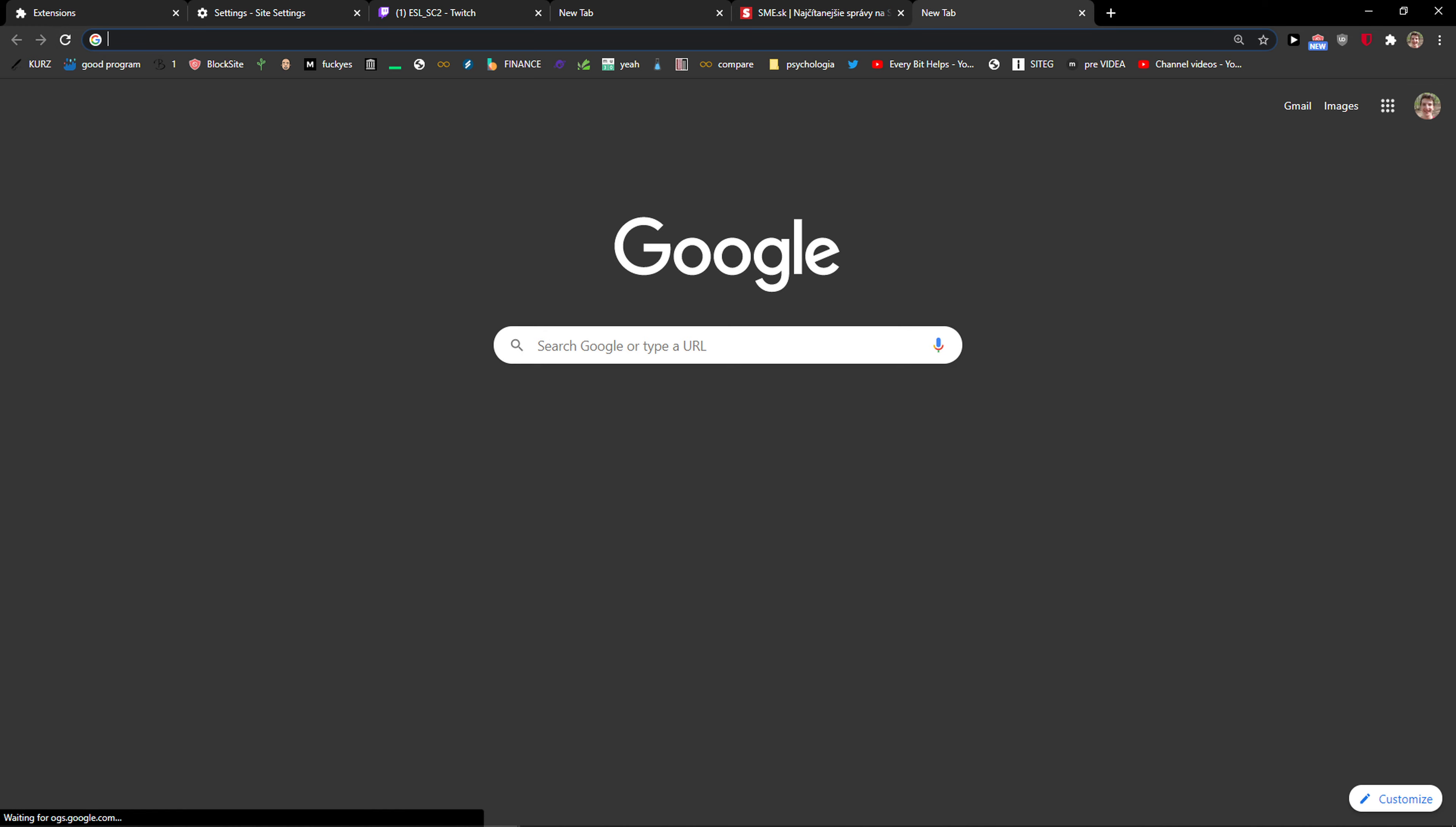So this is pretty much it and this is how we can refresh all tabs. Thank you very much everybody for watching. If you have any questions, ask me down in the comments. I'll be really happy to help you. Have a great day and goodbye.